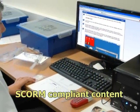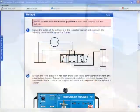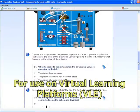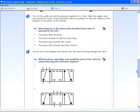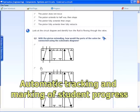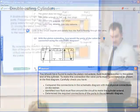The HTML content is specifically designed for use on virtual learning platforms and includes continuous and summative assessment for automatically tracking and marking students' progress.